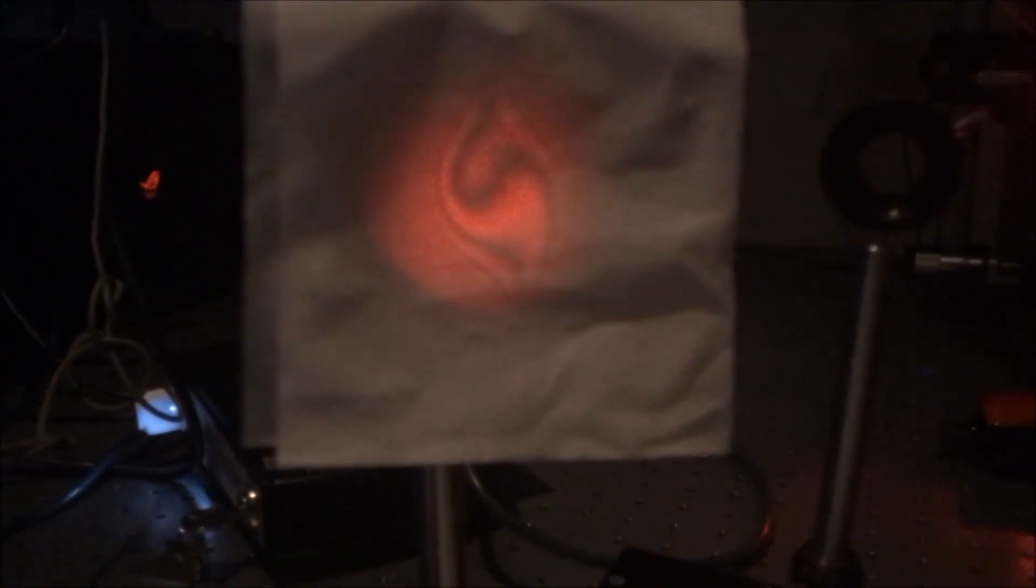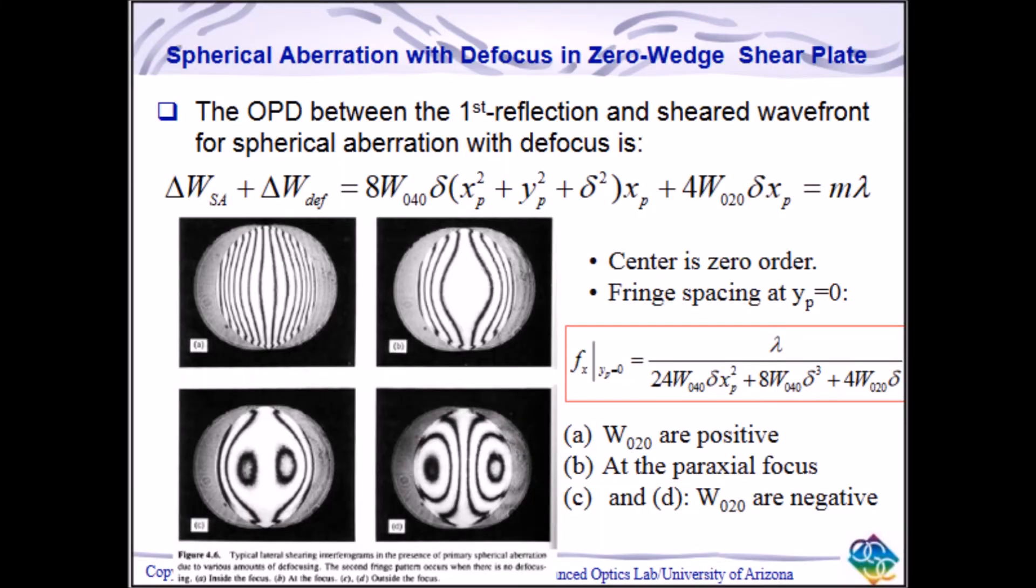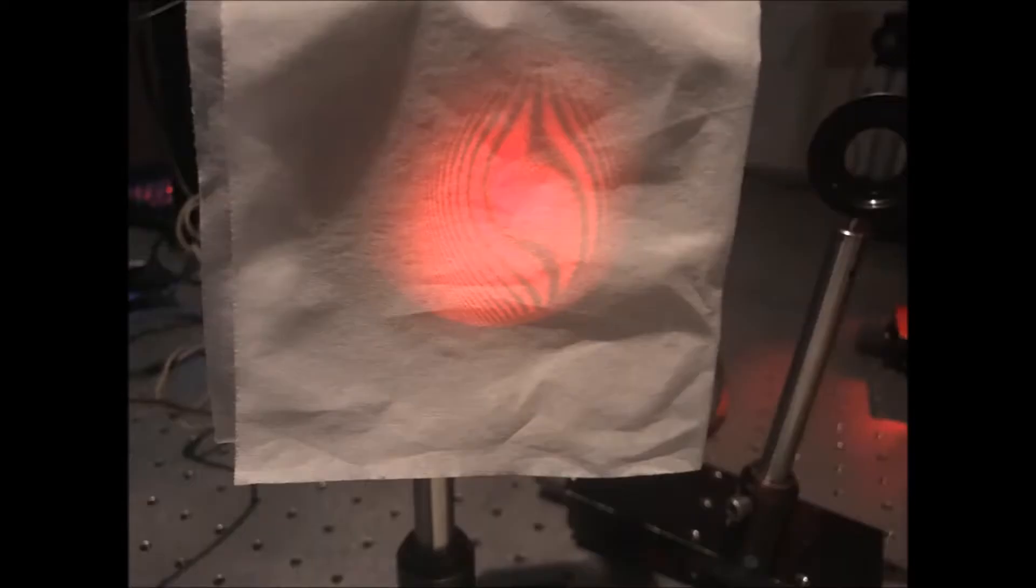A zero-wedge shear plate acts as sort of a double derivative to the Seidel representation of aberrations. This being stated, spherical aberration is observed by horizontal parabolas in the interferogram shown here.